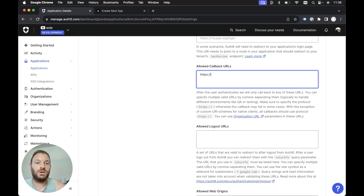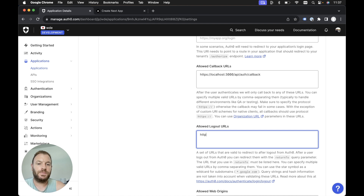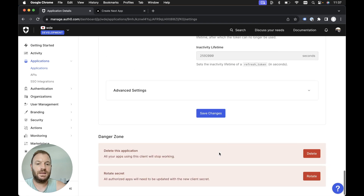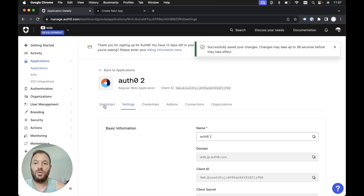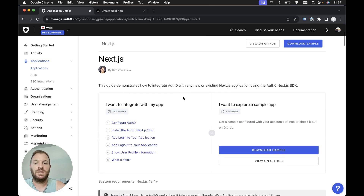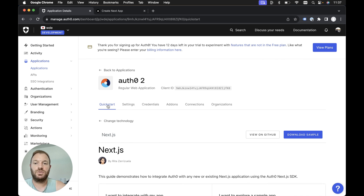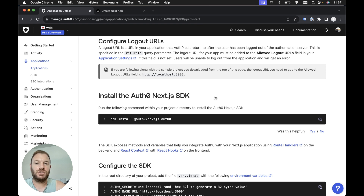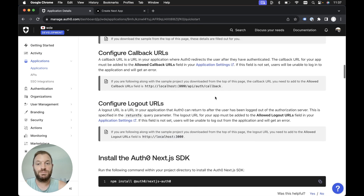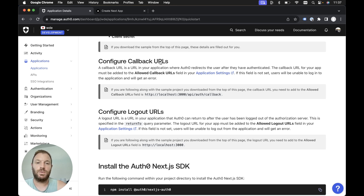Specifically, we need to add an allowed callback URL and an allowed logout URL. For the allowed callback URL, we need to add localhost 3000 slash API slash auth slash callback. For the allowed logout URLs, we need to add HTTP localhost 3000. Then we scroll all the way down and hit save changes. The steps just before the SDK install in the quick start guide outline exactly what we've just done — adding a callback URL and a logout URL.